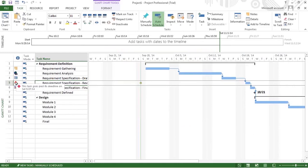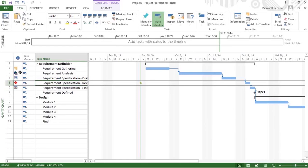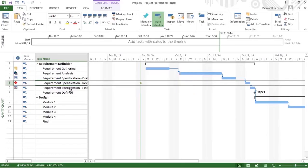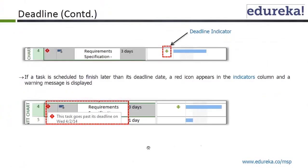If a task is scheduled to finish later than its deadline, a red icon appears in the indicators column with a warning message that the task goes past its deadline. That information appears in the indicator column.